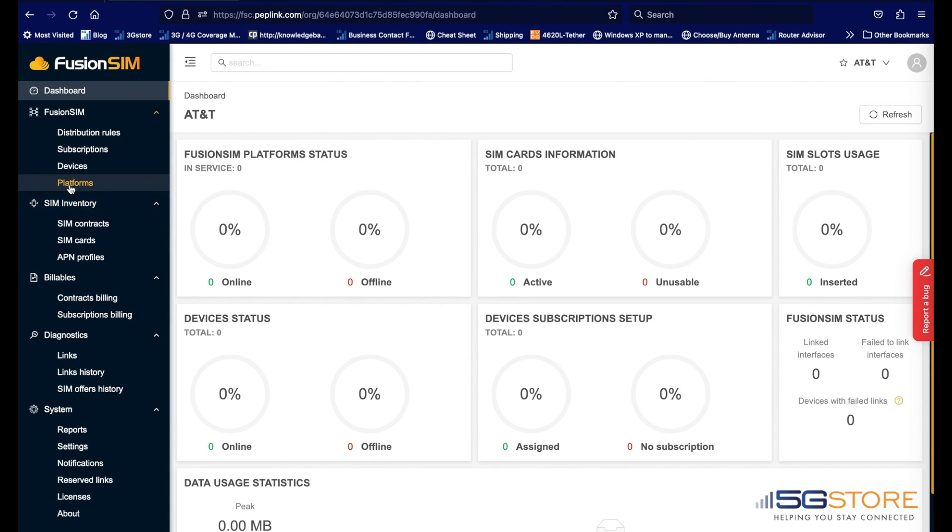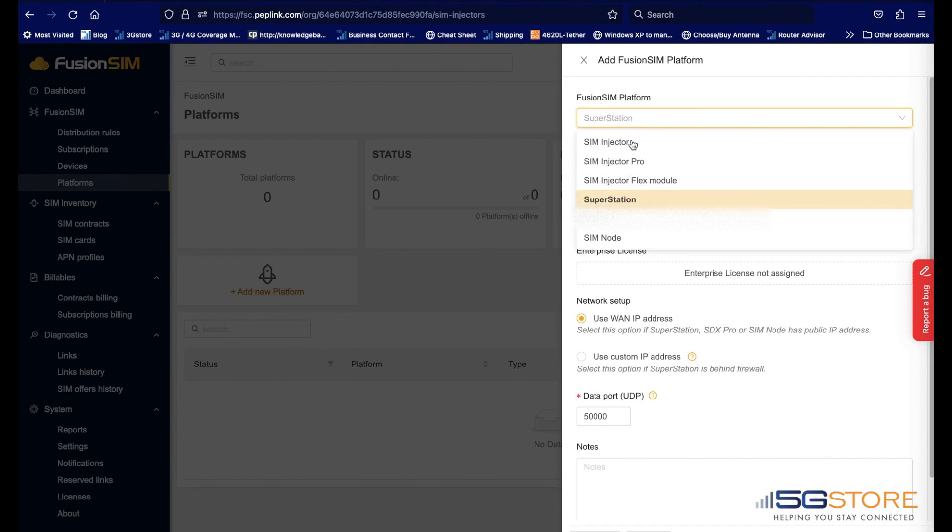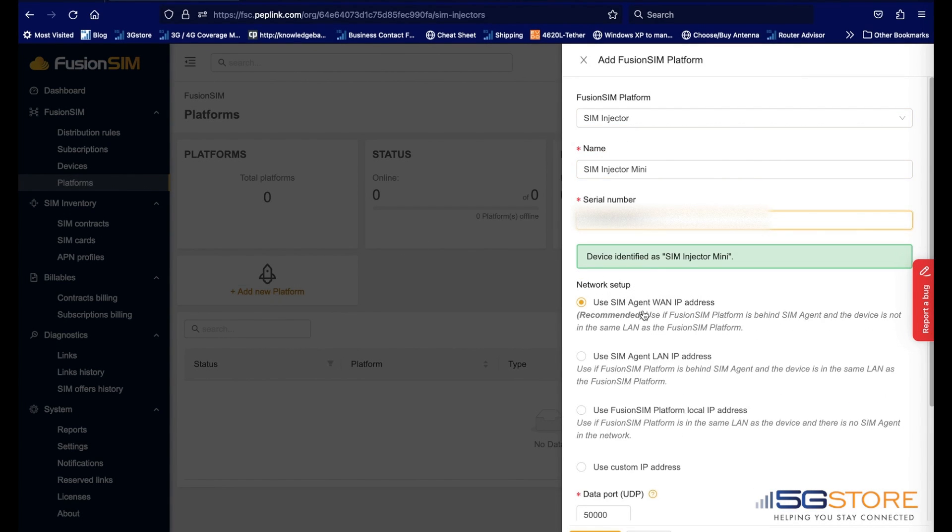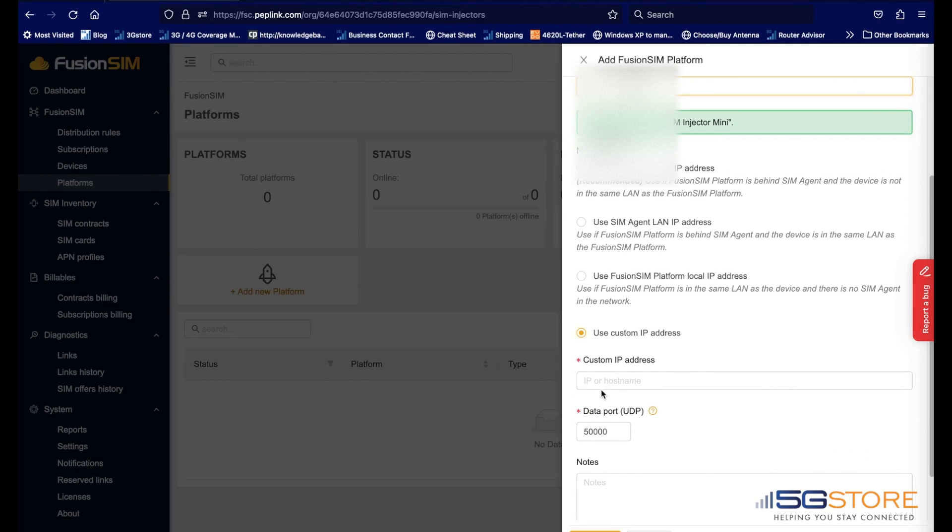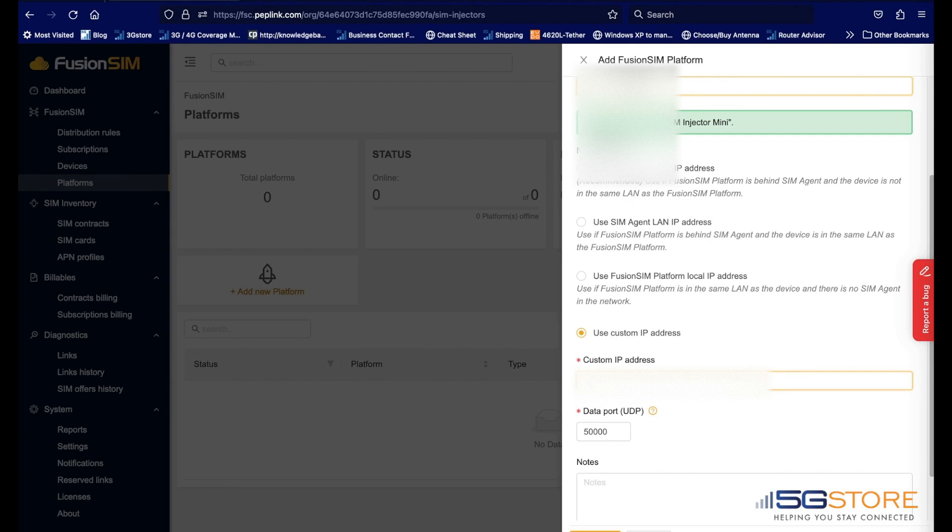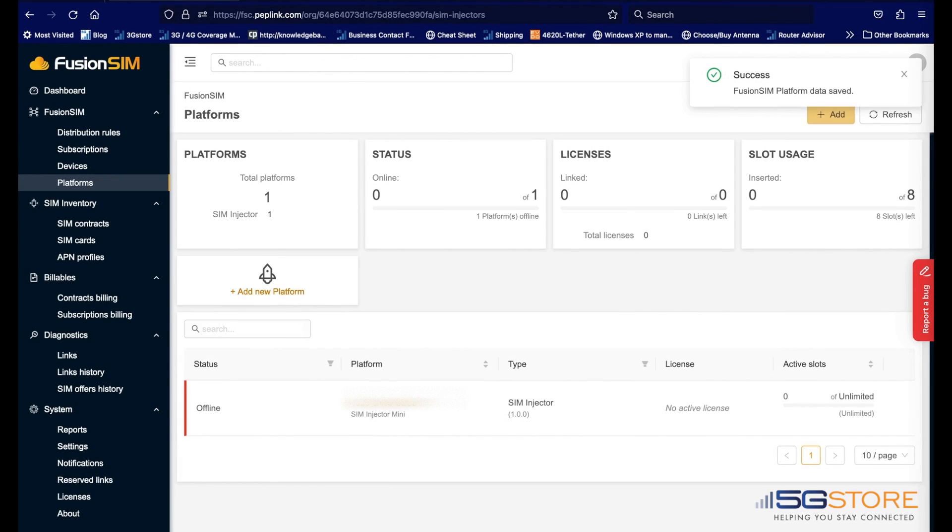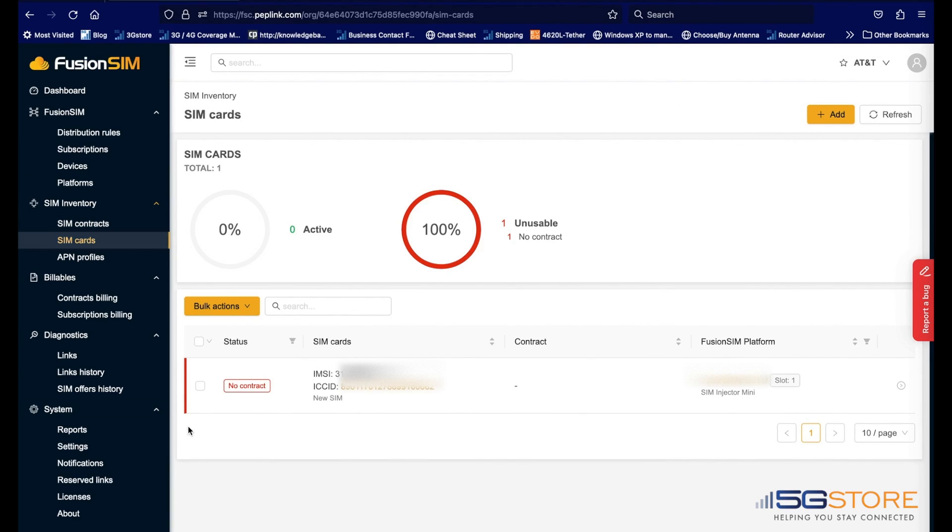Go to Platforms on the left and add the SIM Injector. For network setup, we're going to select Use Custom IP Address and enter in the public IP address from our BR1 Pro router. Again, we'll use the same data port as the Fusion SIM Agent. Under SIM Inventory, you should see all SIM Injector available SIM cards, but it will be listed as unusable, no contract.